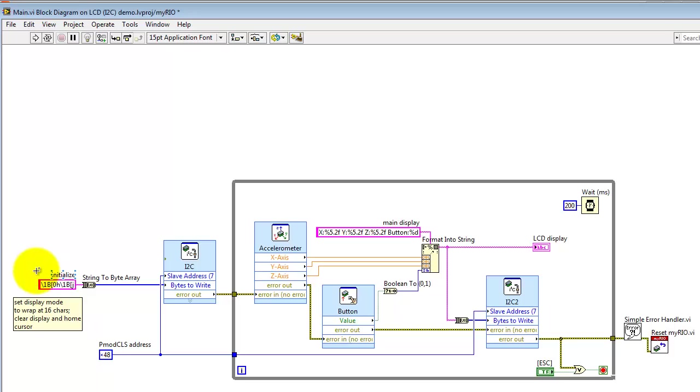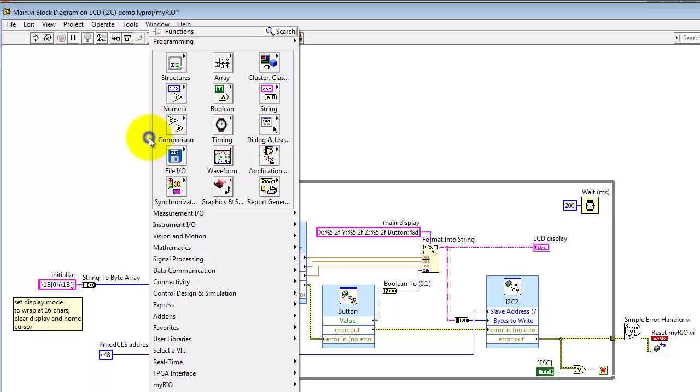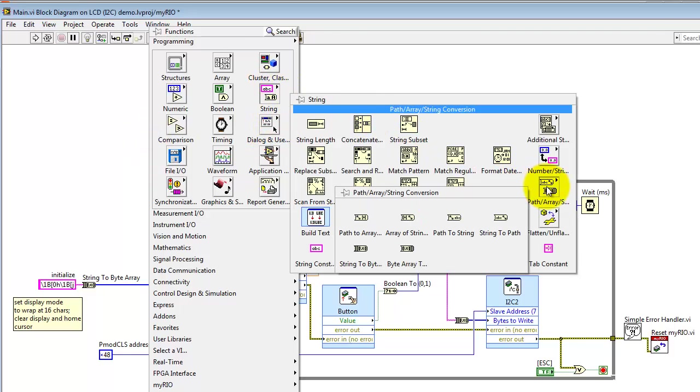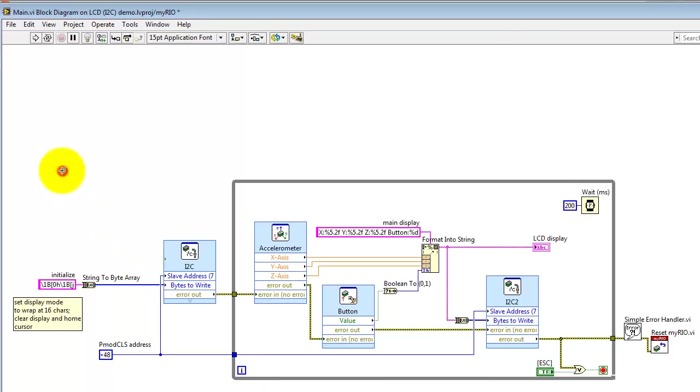We then specify the array of bytes to write out, and I'm translating from a string into that byte array, just for convenience. Here's where the string to byte array is located.